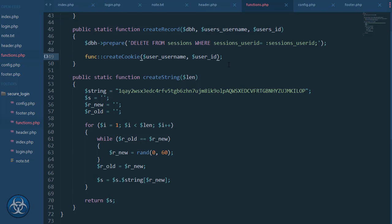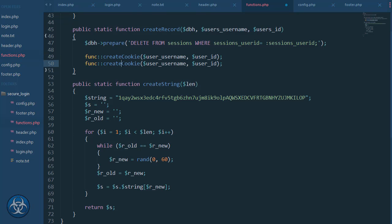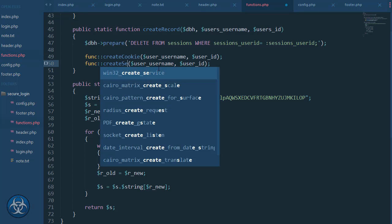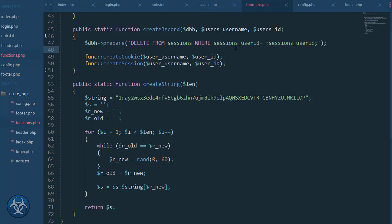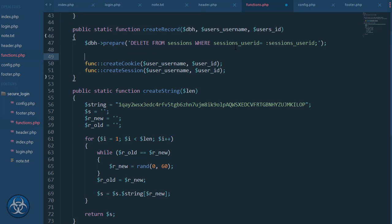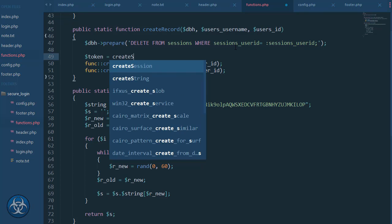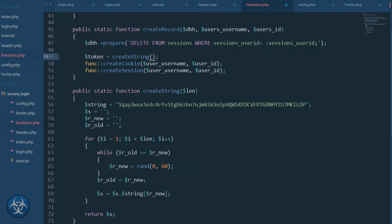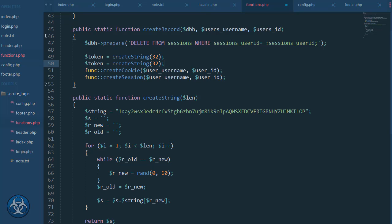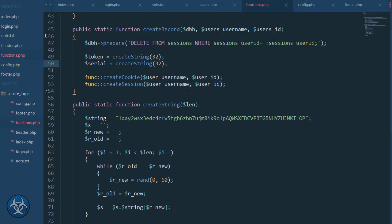The second one will be create_session. I'll do a token here — create_string with length 32 — and I'm going to pass it as well as token.